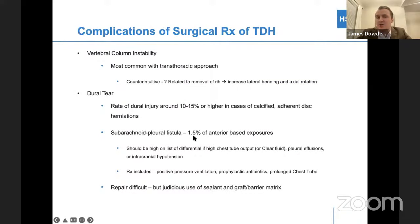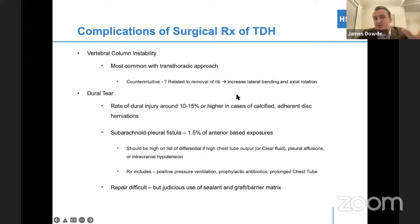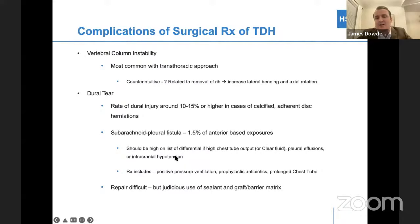There are a lot of complications with thoracic disc herniation. Vertebral column instability is most common with the transthoracic approach, related to removal of the rib, increased lateral bending, and axial rotation. There's a high rate of dural tear — around 10% to 15% of cases — much higher with calcified adherent disc herniations. With an anterior-based approach and a dural tear, one serious complication is subarachnoid pleural fistula. This would be high on your differential if you have high chest tube output, clear fluid, pleural effusions, and classic signs of a dural tear. Treatment includes positive pressure ventilation, prophylactic antibiotics, and prolonged chest tube. Direct repair is difficult, but judicious use of sealant and fat graft, muscle graft, or barrier matrix is very important.